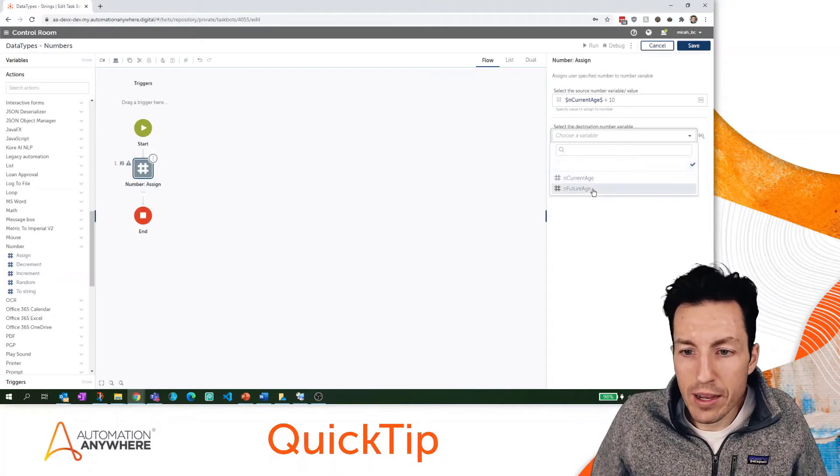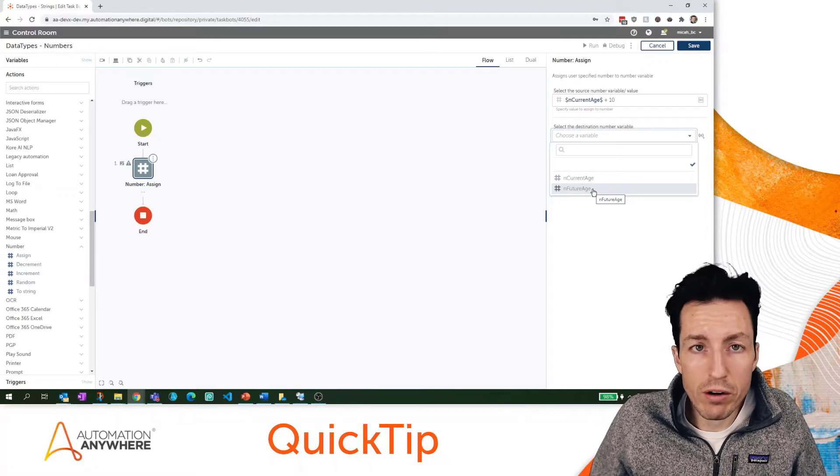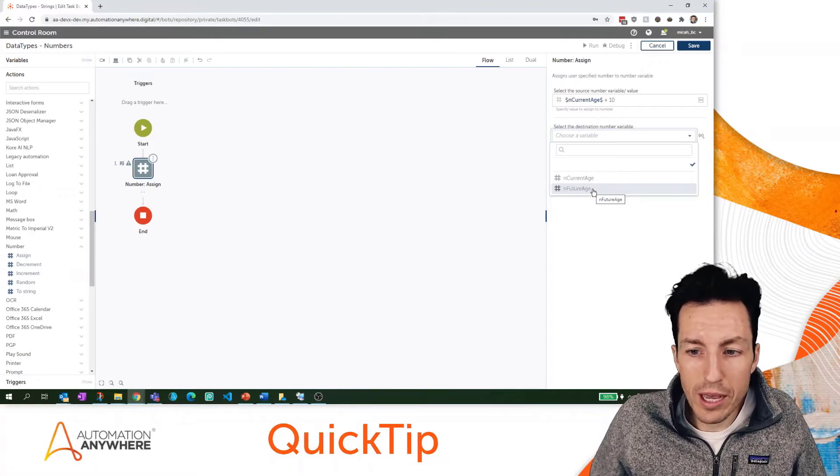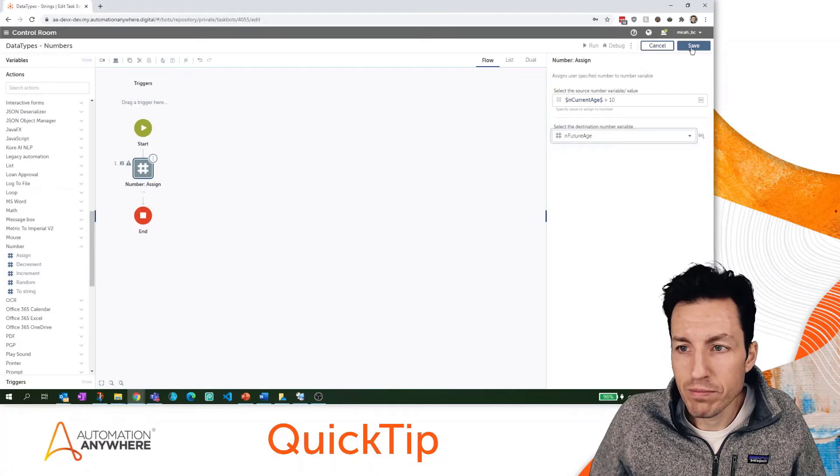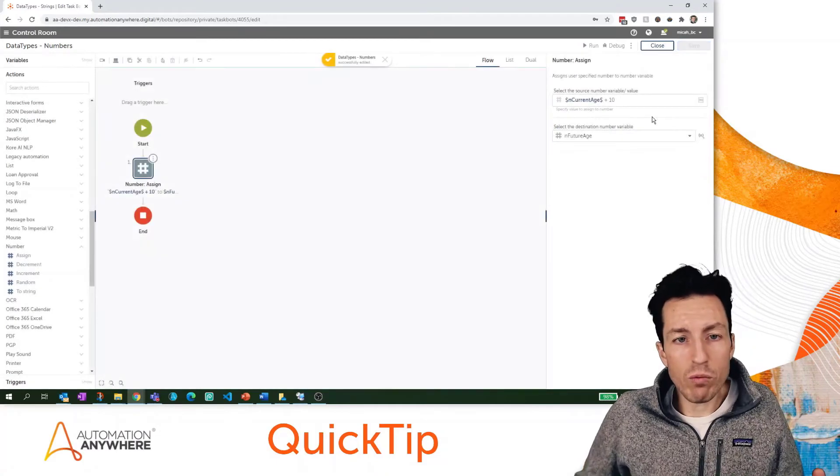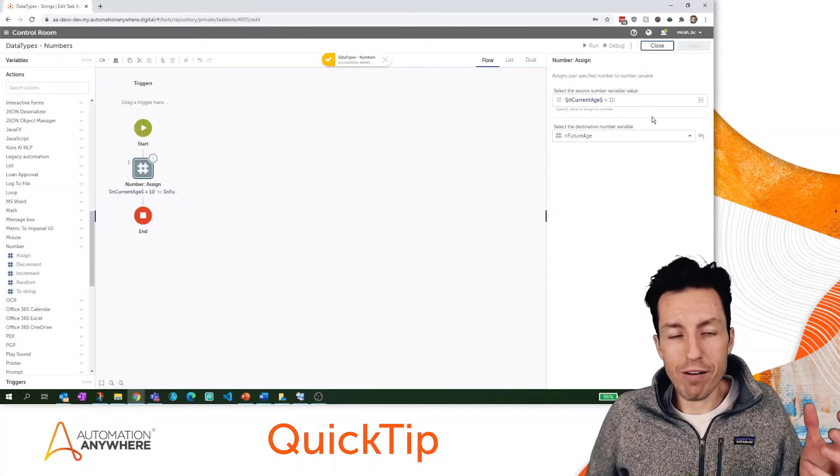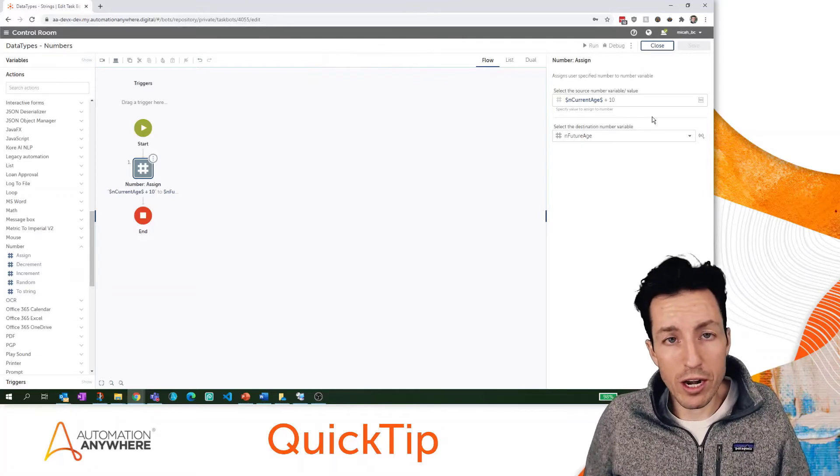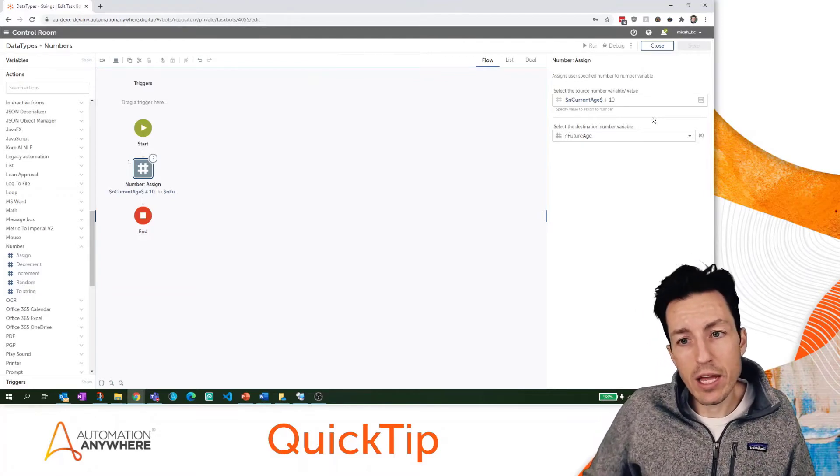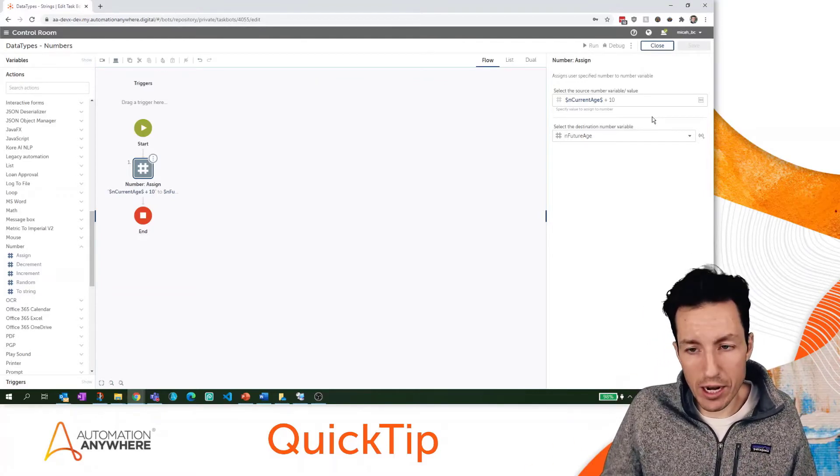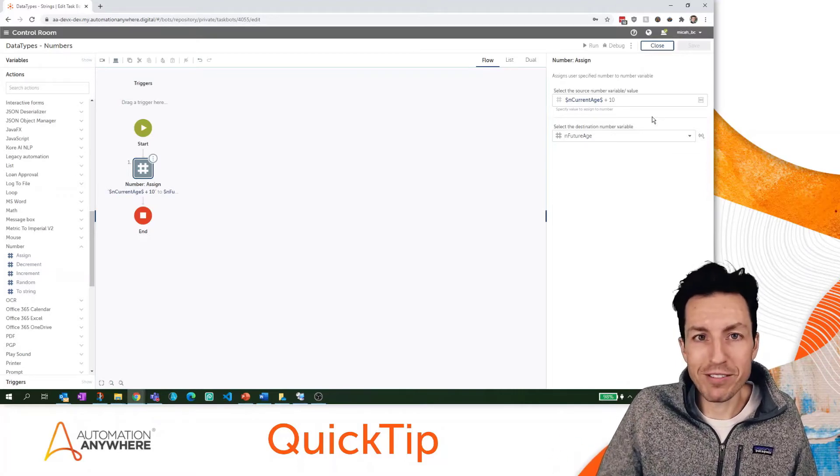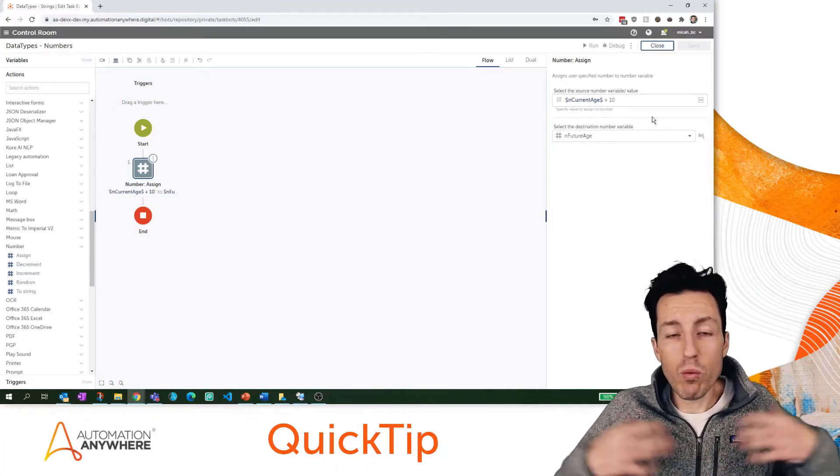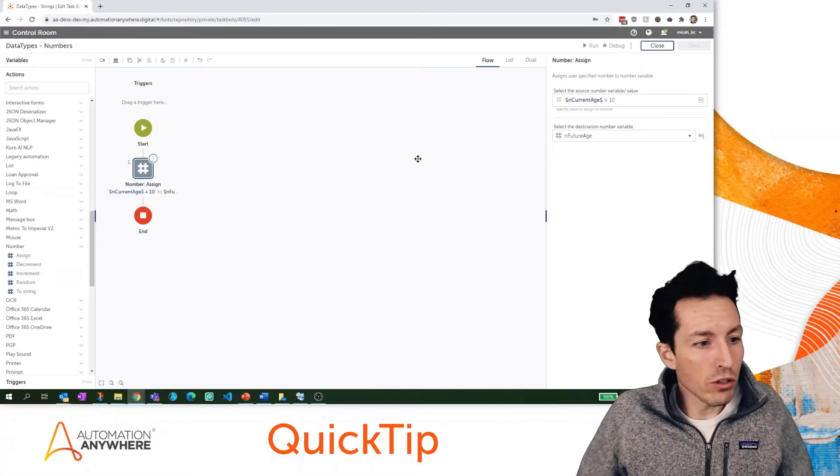For my landing place for this number - where that value is going to live - we're going to put that into nFutureAge. We'll hit save and at that point we would have nCurrentAge which would be 36.5 and then nFutureAge which would be 46.5.